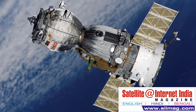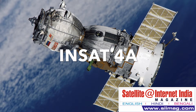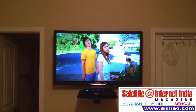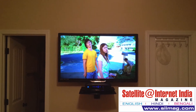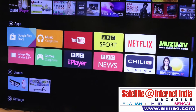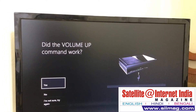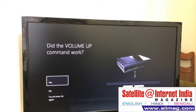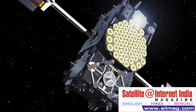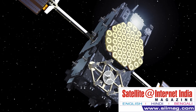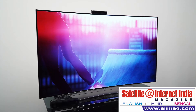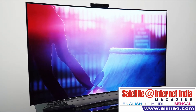INSAT-4A: This is a satellite owned by ISRO, launched on 22 December 2005 with a mission life of 12 years. Its geostationary position is 83 degrees east longitude. This satellite has 12 Ku-band transponders, all of which are being used by Tata Sky for its SD and HD DTH broadcast using MPEG-4 compression. The transponders have started to function with reduced power as the satellite nears its end of mission life.